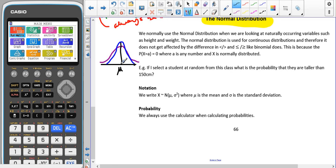We normally use the normal distribution when looking at naturally occurring variables such as height and weight — these are usually normally distributed. Most people are usually of normal height or normal weight, and then you have a small number of short people and a small number of very tall people. Of course, if we're talking about height, we have to exclude children because they are obviously going to be smaller. A similar factor applies for weight.